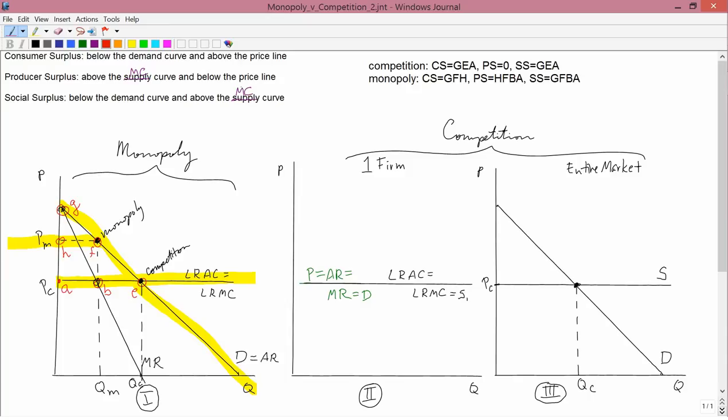Producer surplus is above the marginal cost curve and below the price line. The marginal cost curve is AB — not AE, because we only go to QM; anything to the right of QM is irrelevant since the monopolist isn't producing it. So above AB, below HF, gives a producer surplus of HFAB. Social surplus is the sum of those: below GF and above AB, giving GFBA.